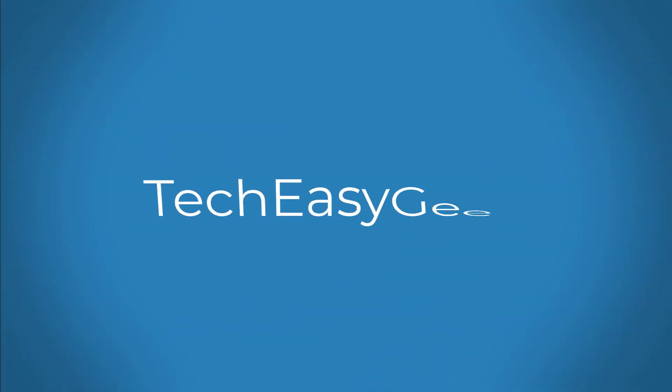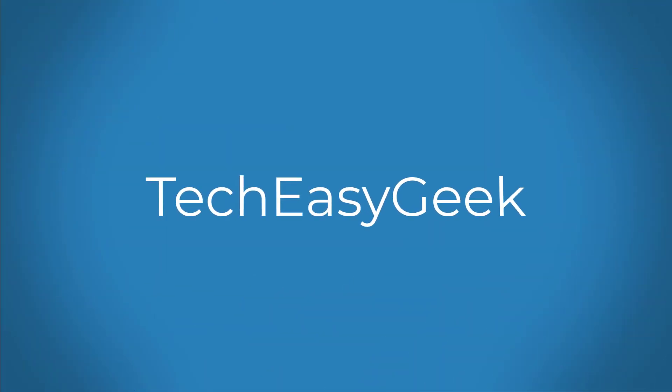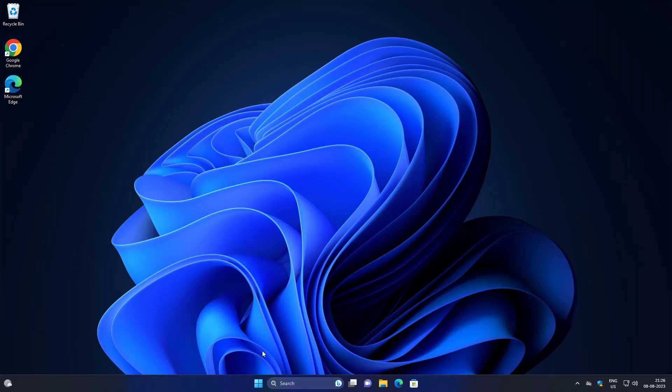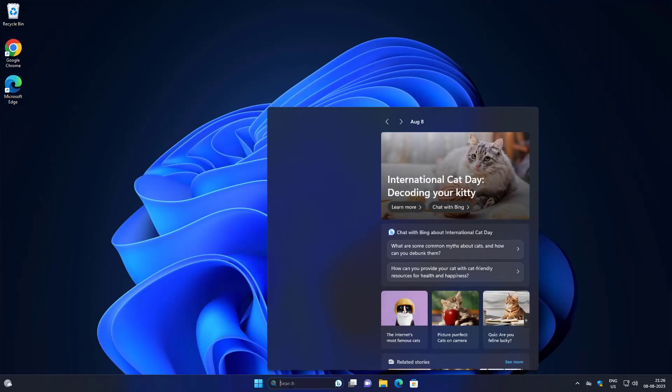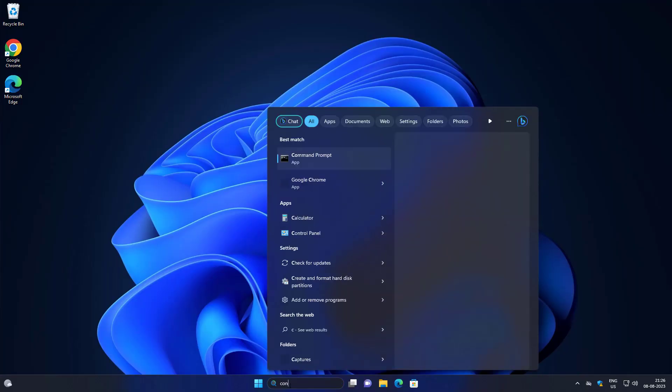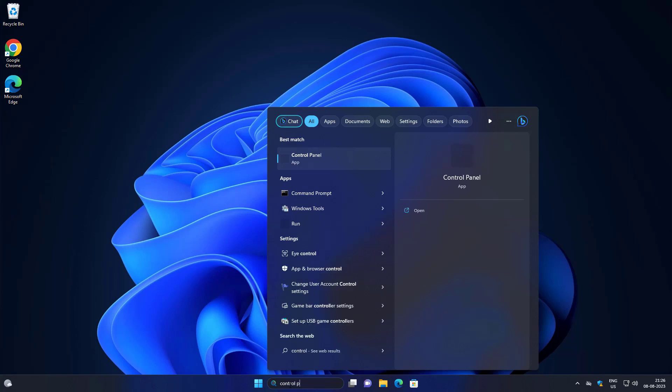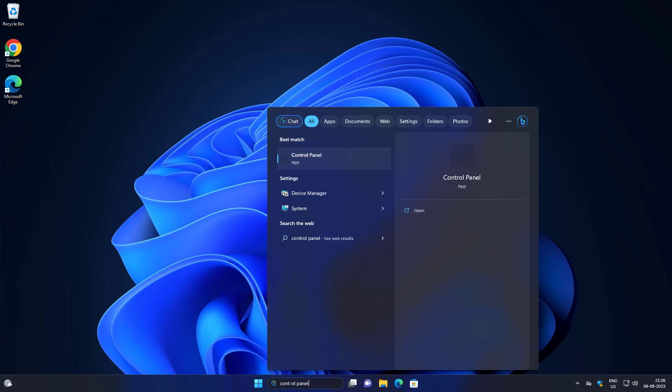Welcome viewer. This video tutorial describes the fix for 'Sorry, this application cannot run under a virtual machine.' Type 'Control Panel' in the Windows search bar and click Control Panel.